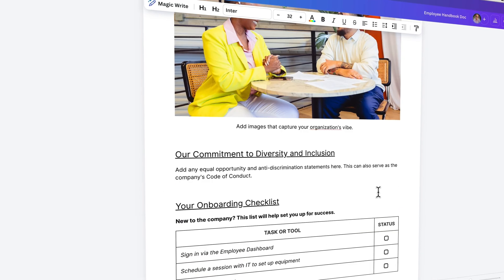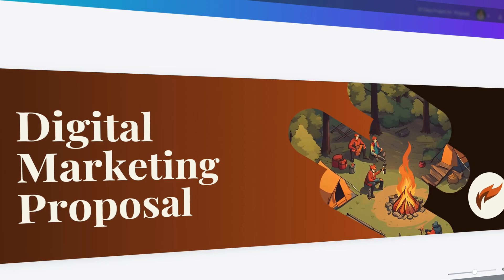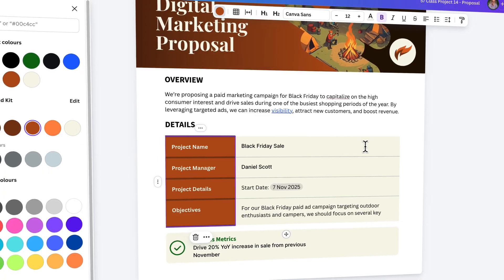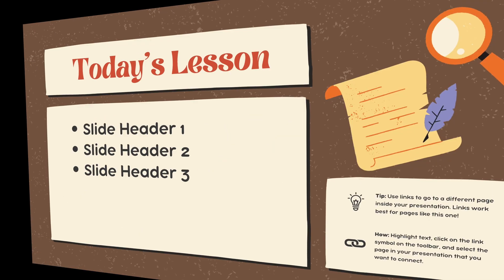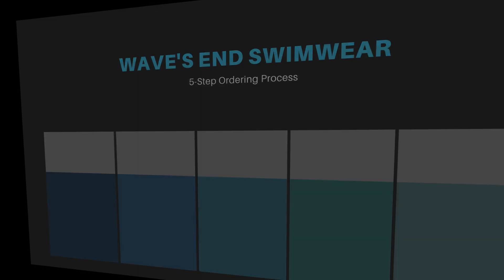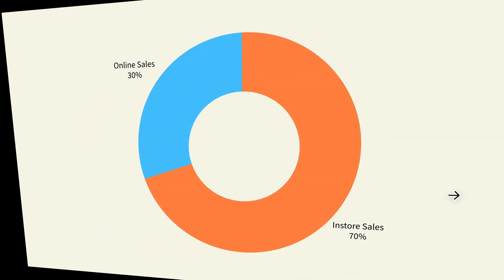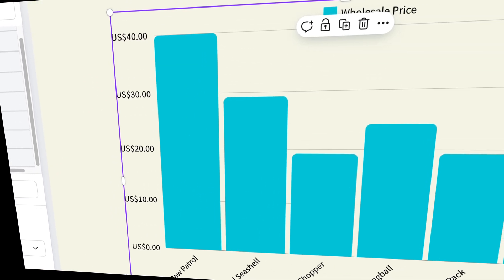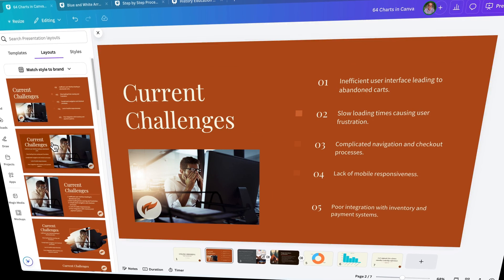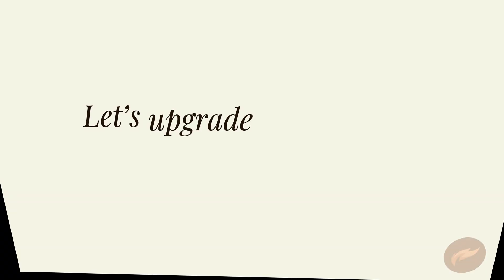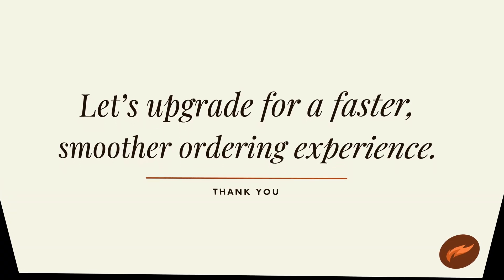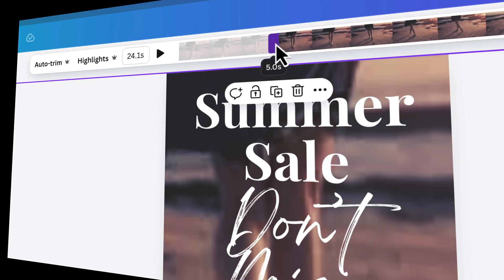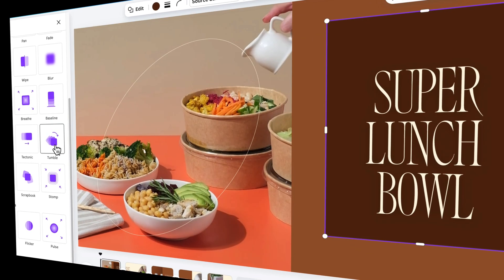You'll master text-heavy documents using Canva's Dock feature, utilizing things like styles and tables. Presentations will come a breeze. Whether you're customizing templates or building something from scratch, you'll learn how to make consistent, eye-catching presentations using layouts, charts, and type animations. You'll bring your work to life with video editing and animation in Canva.